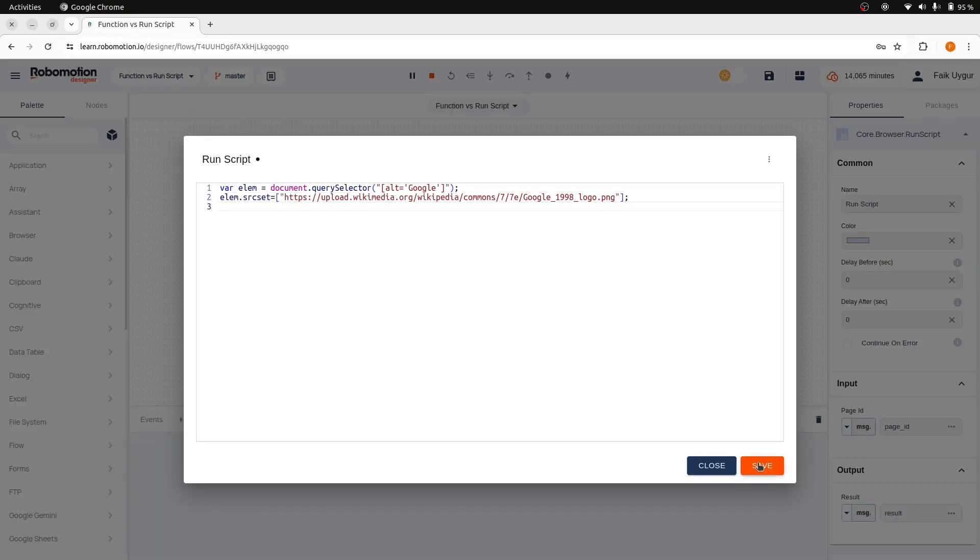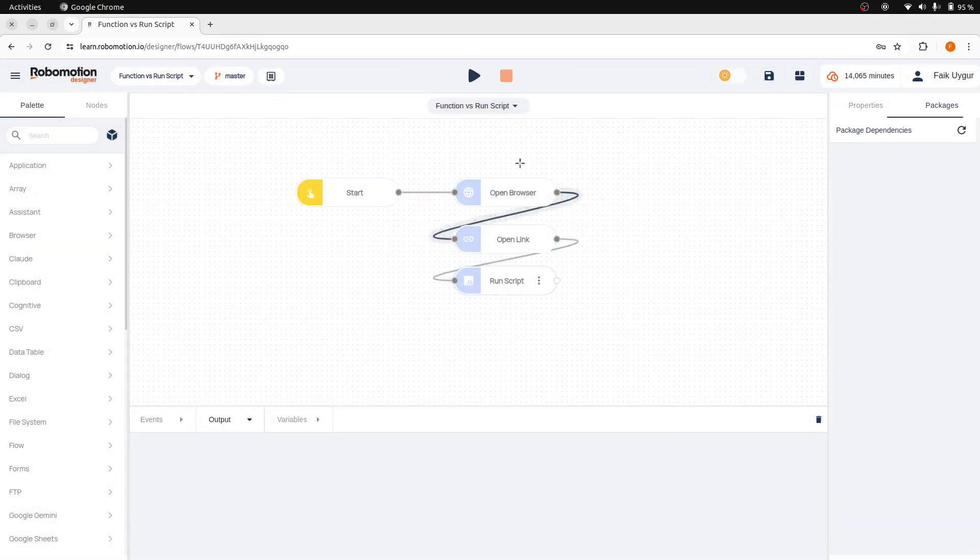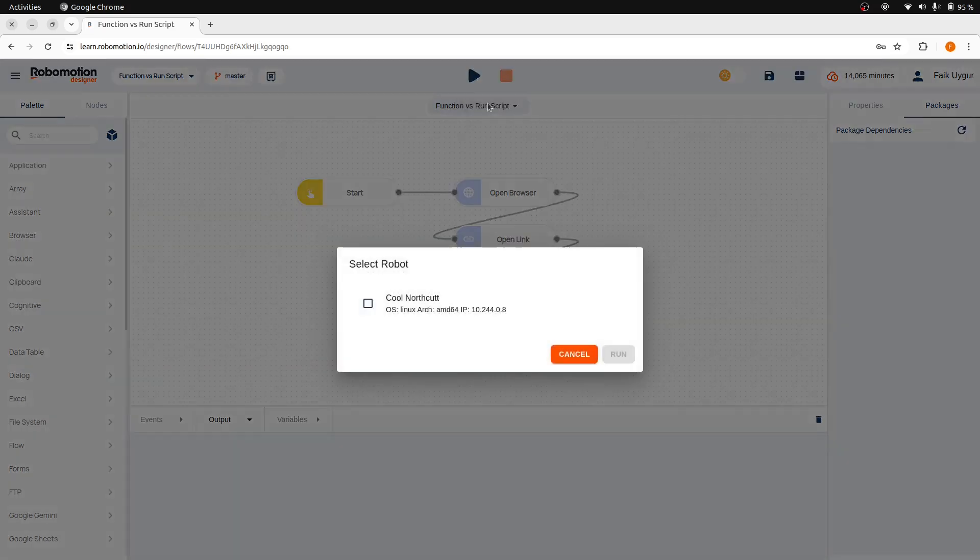And then copy the other line. Save it, and then close the editor. Stop the previously running flow, then run it again with the updates.